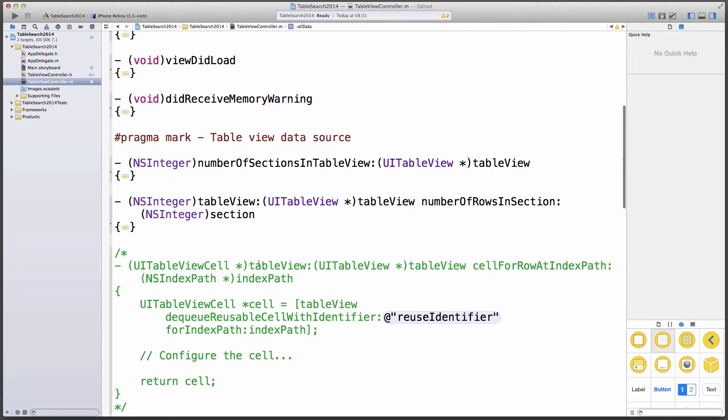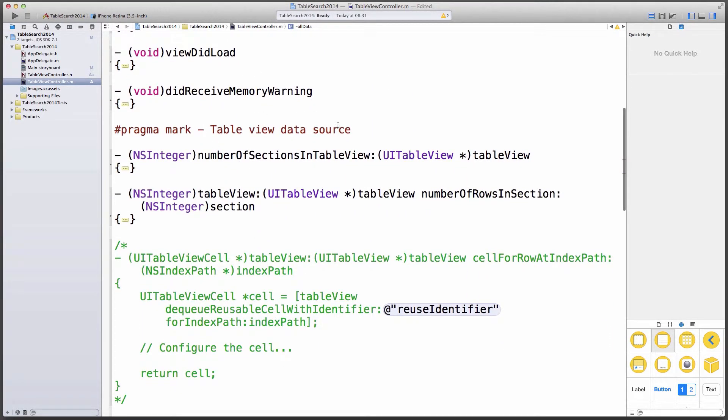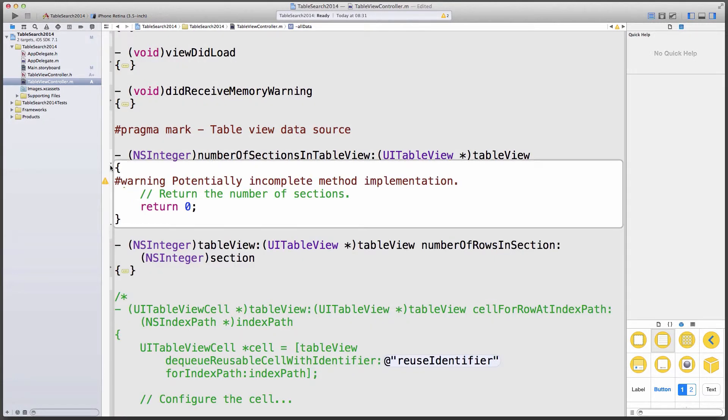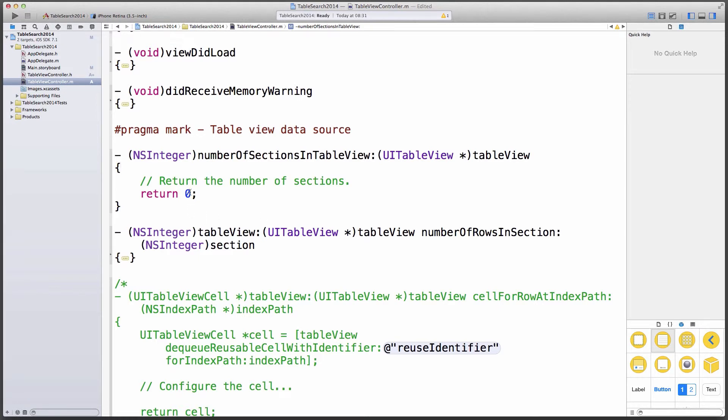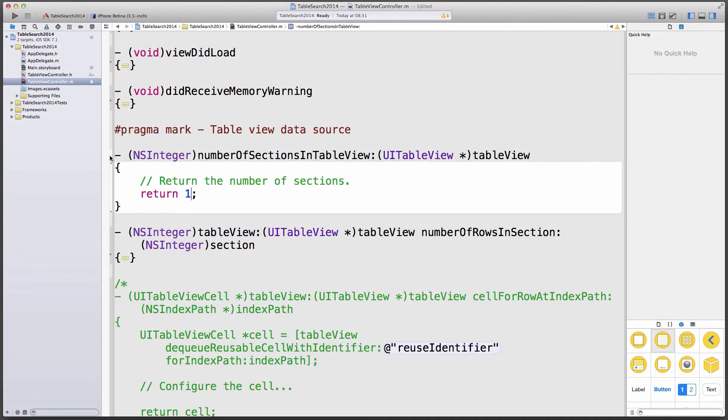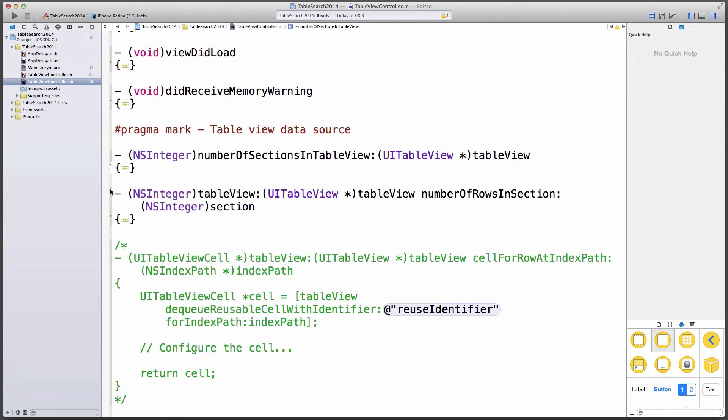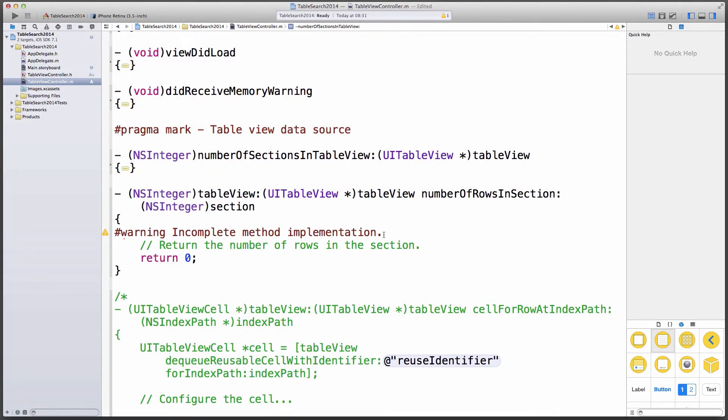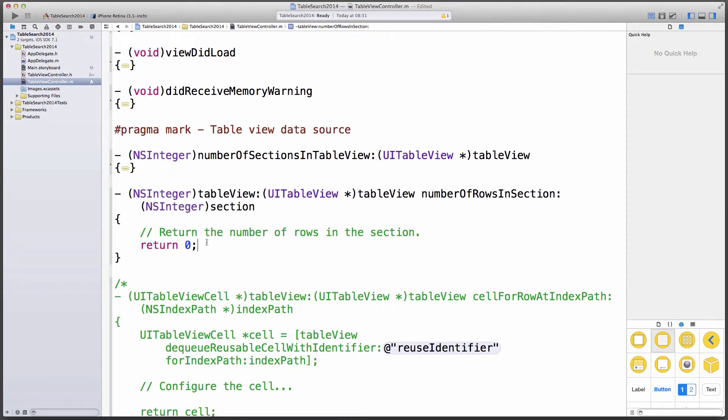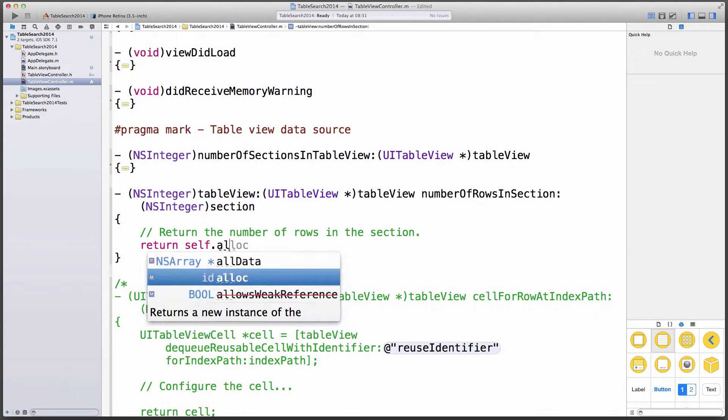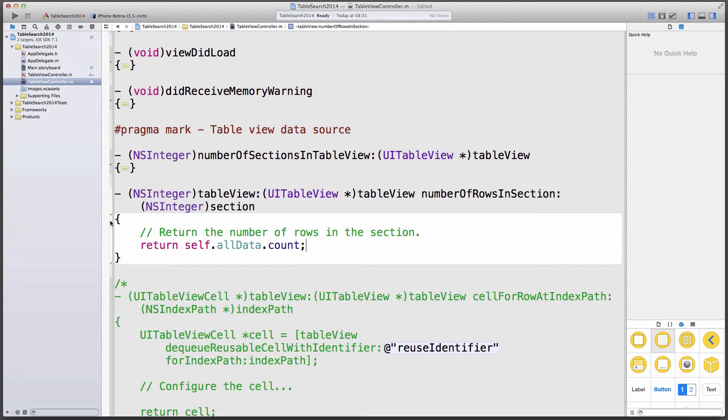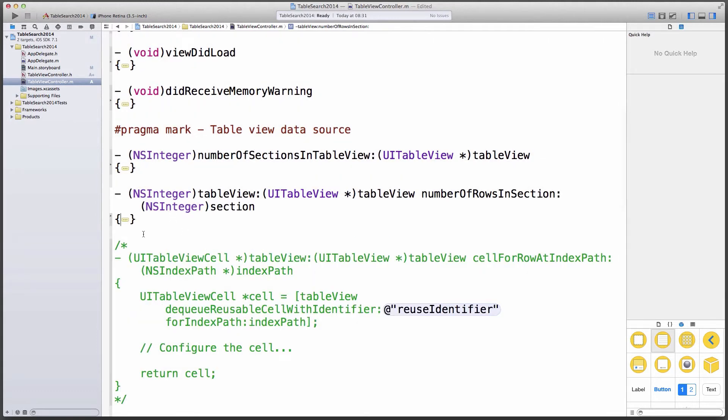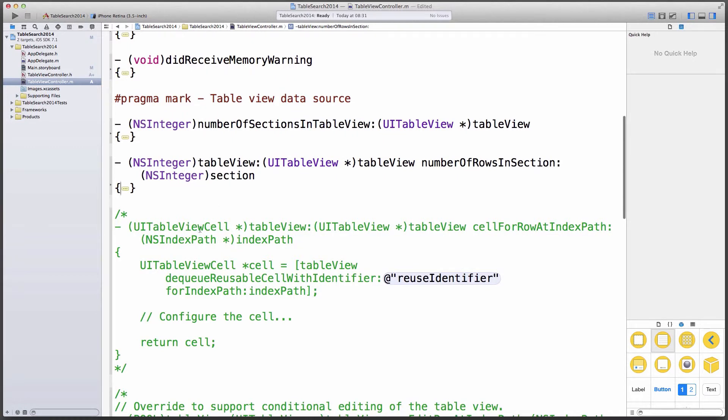Let's look at our table view data source and correct those methods. Xcode was kind enough to provide those for us. So the first one is number of sections in table view. Let's have a look. I'm going to get rid of the warning here. It's just a reminder that Xcode puts in that if we don't do anything about this, it comes up with warnings, with deliberate warnings. And we don't want that. And we're only going to have one section in our table view. So I'm going to return one and turn my attention to the number of rows in a section. And that, of course, needs to return the amount of items that we have in our all data array. So let's get rid of that warning again. And in here, return self all data count. So that will count everything that's in my all data array. All the items, which should be 10. So there we go. That's that.